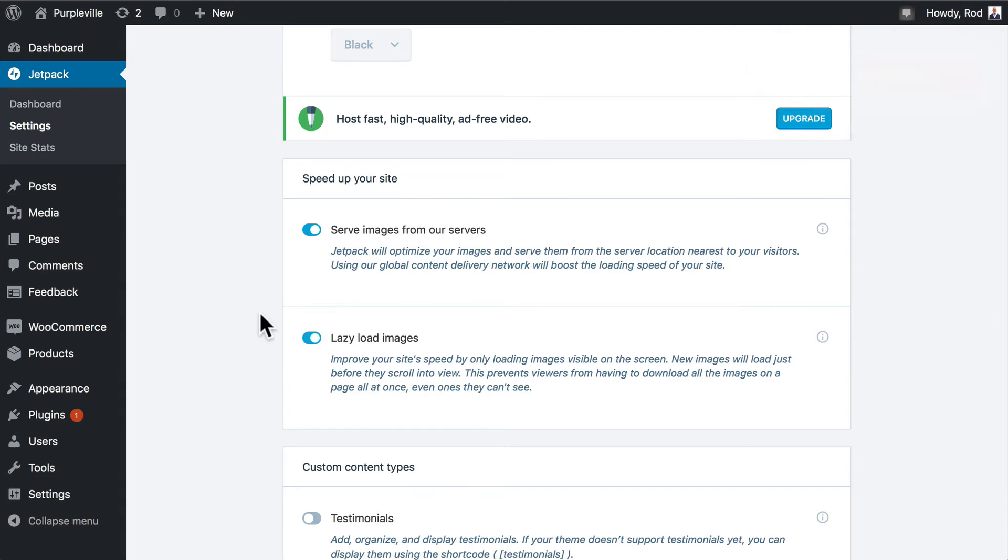Another helpful one here is to lazy load images. What that does is it waits until the image is called before it actually loads it. And so if an image is further down on the page and the user never goes there, it doesn't load it at all, therefore making your site quicker for the section that the user is in.